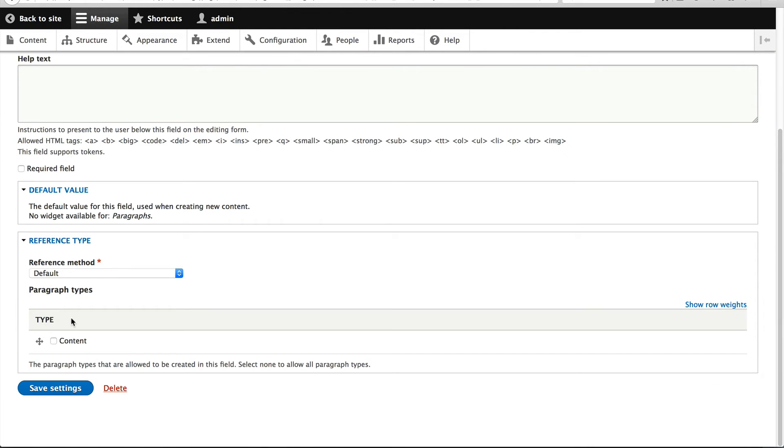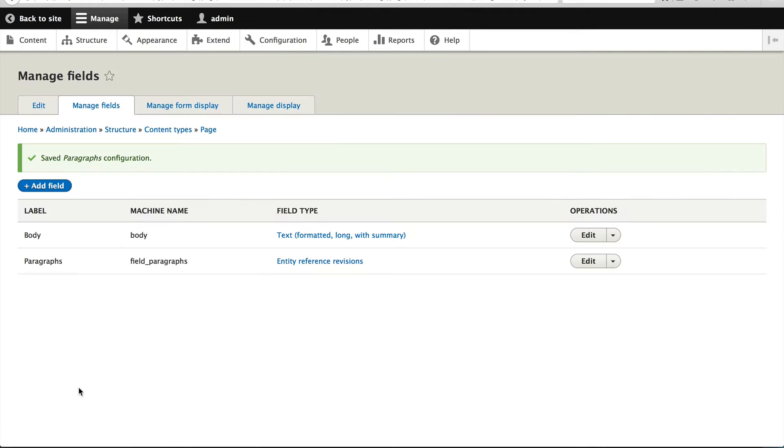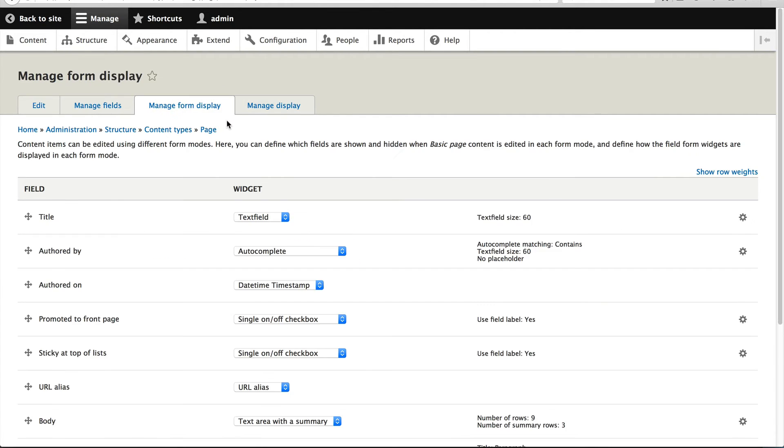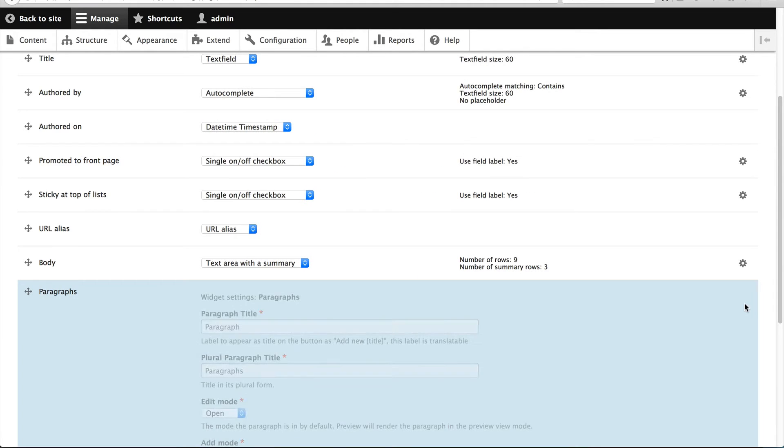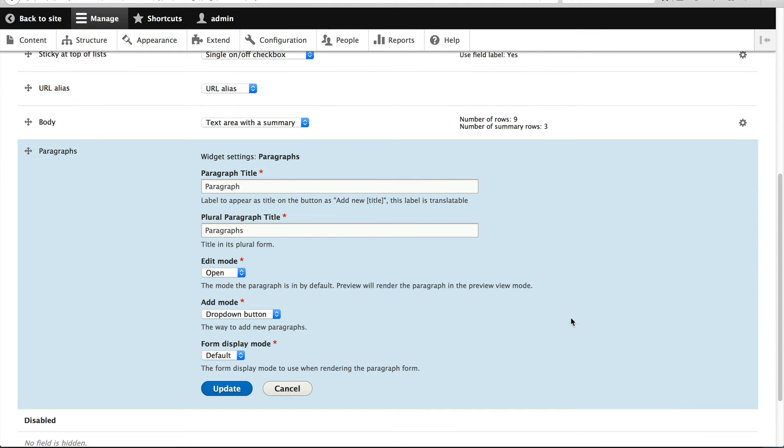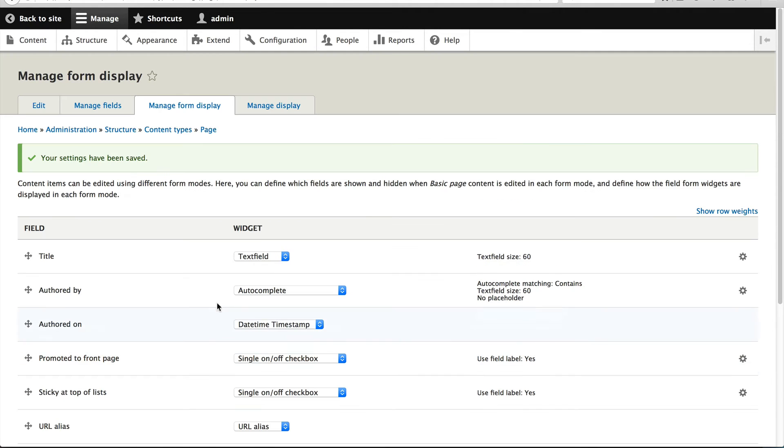And down here, if we had multiple paragraph types, you can actually choose which one appears in this particular field. If none are selected, then all are available. In our case, there's only one paragraph type. We'll just leave it. So just click on save settings. And over here, you can control the widgets. We'll look at this in more detail later on. Just update it for now and let's just save it.